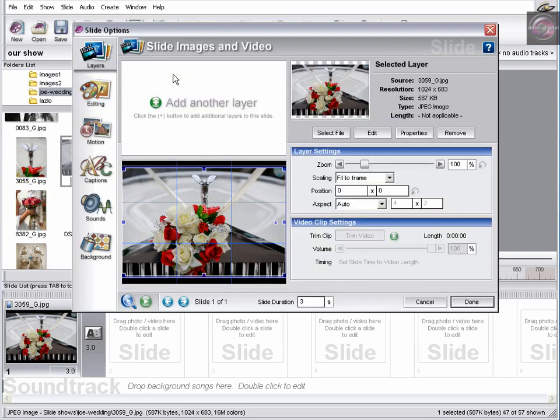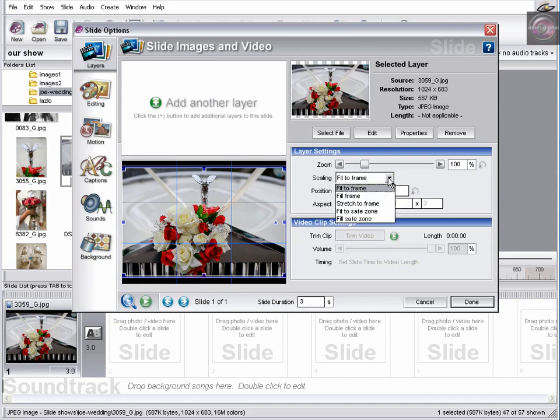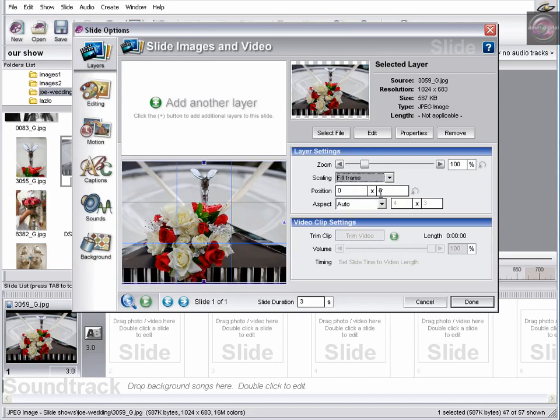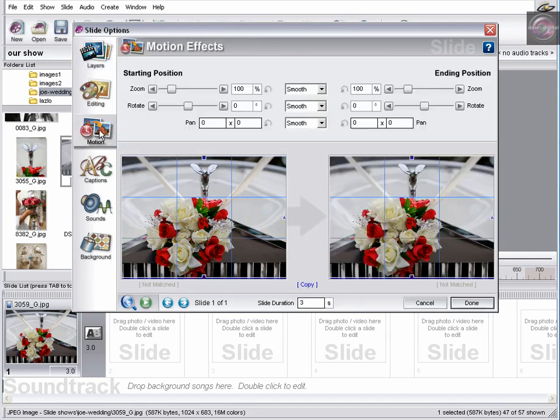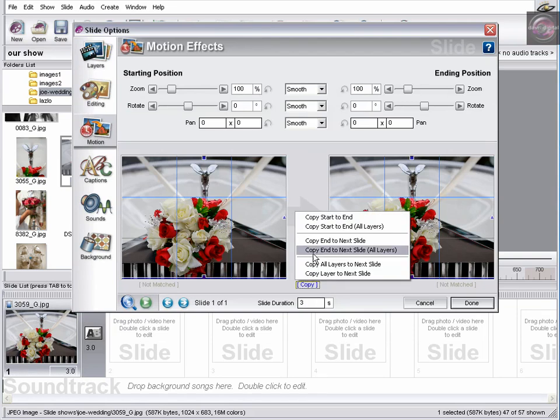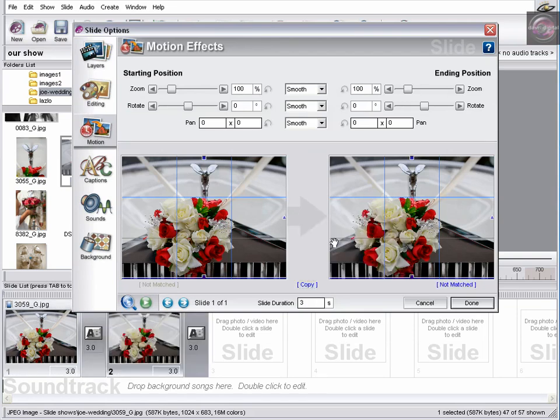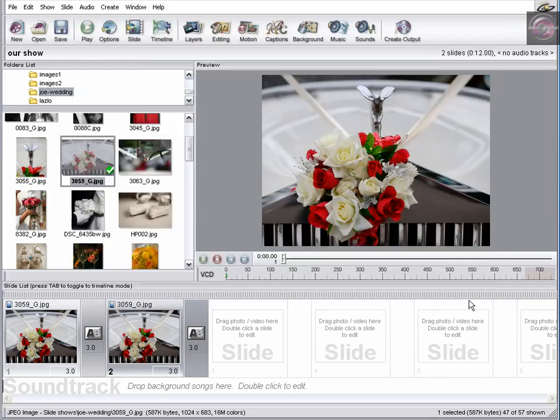Clicking on layer. We can come to scaling, fit to frame. We're going to drop from the menu here and choose fill frame and click. No, we're not. We're going to come back to motion. Nearly forgot. While we're here, we're going to come to copy, end to next slide. We're going to click on this. It's now put in slide number two. Now we're going to click done.